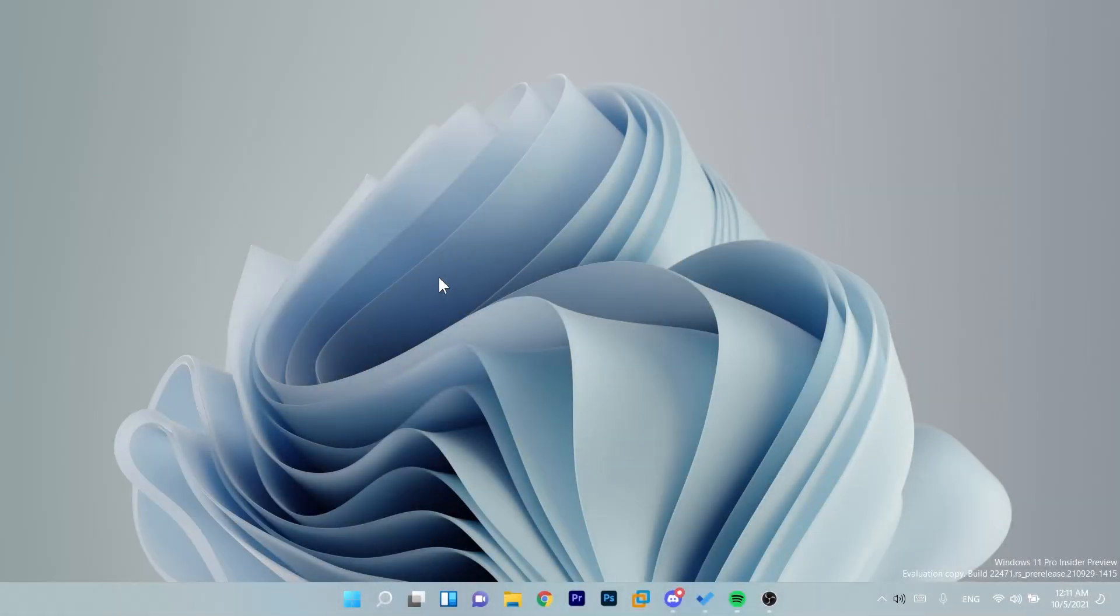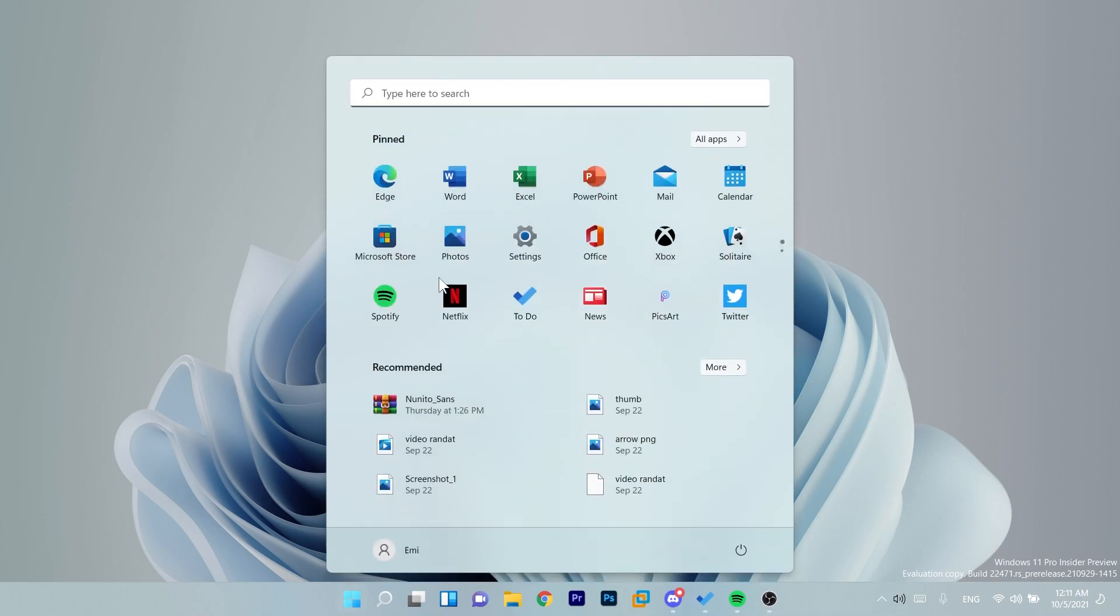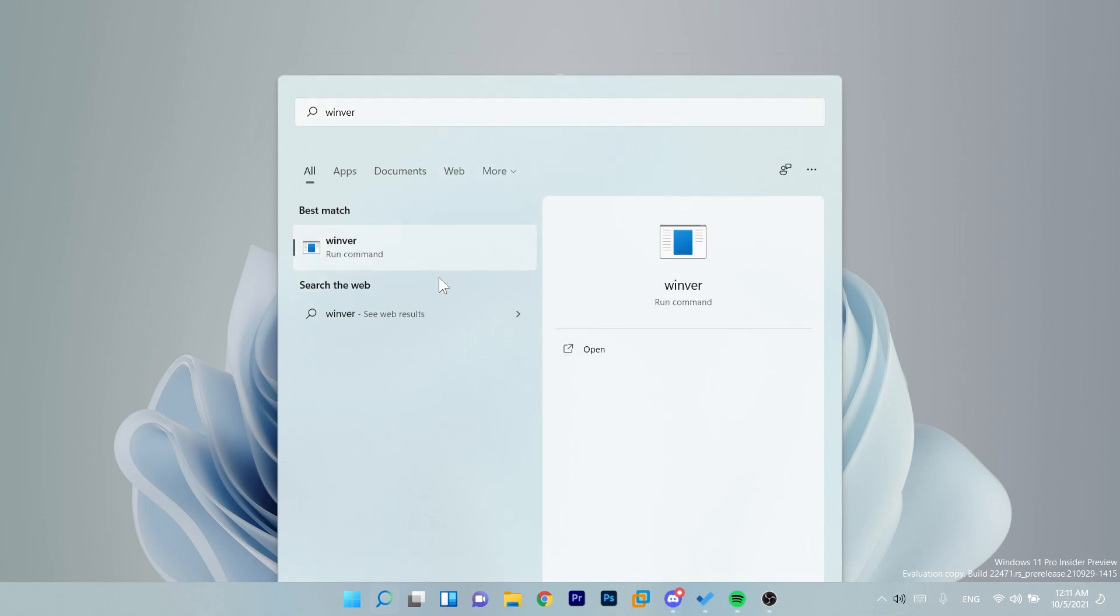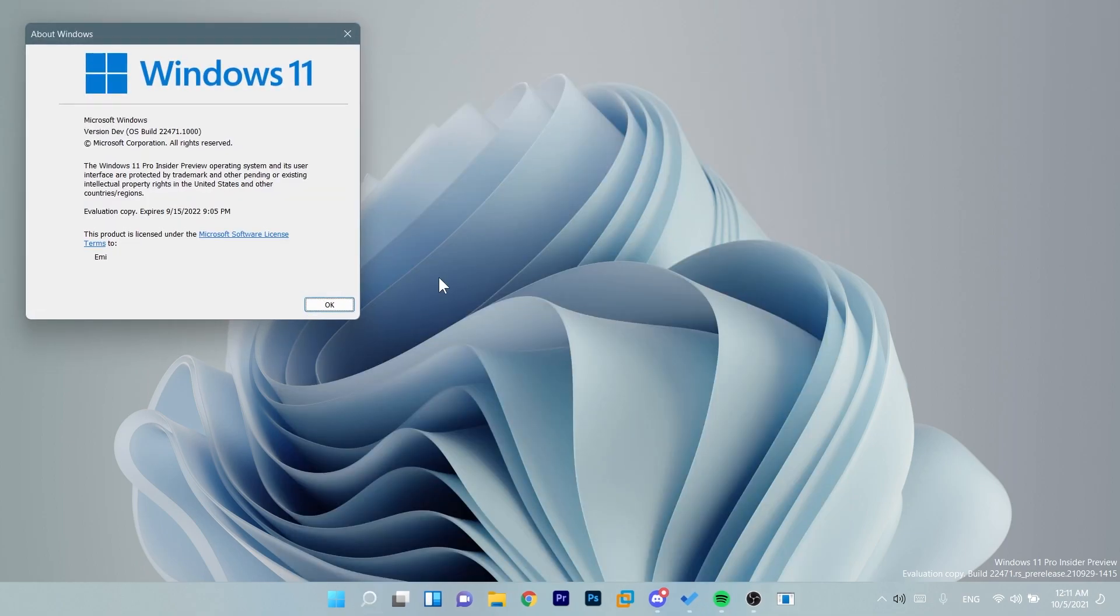Hi guys and welcome to TechBased. In this video we're going to talk about the latest Windows 11 Insider Preview build for the dev channel which is 22k471.